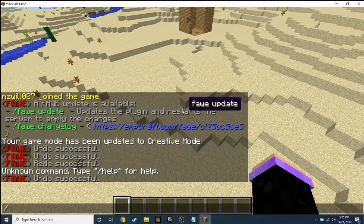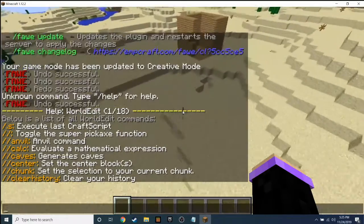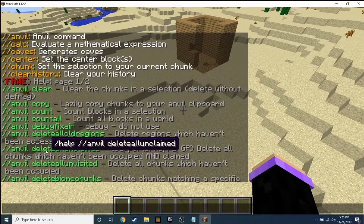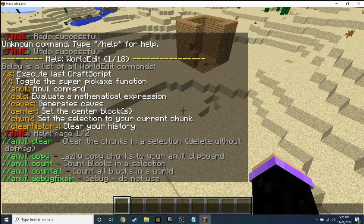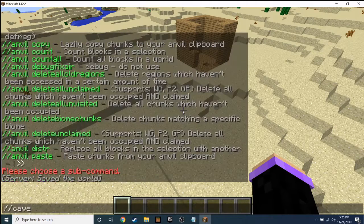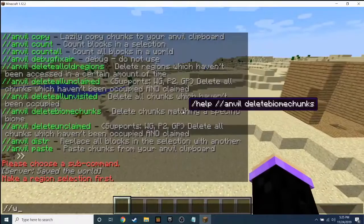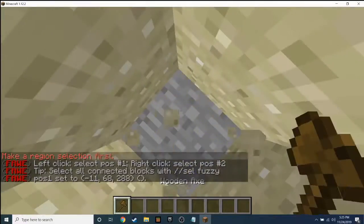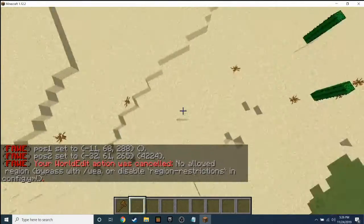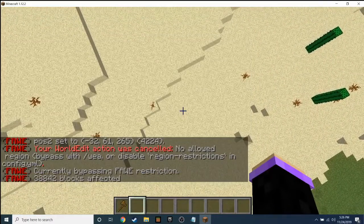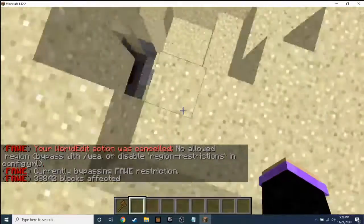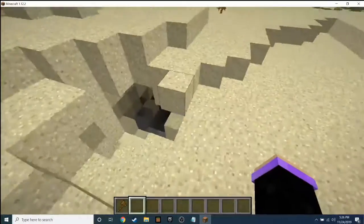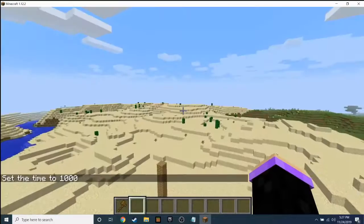There's also '//caves'. You need to make a region first, so grab the wand, select position one here and position two here, then type '//caves' and you can see it just created a cave — which is very sick. You can see all the sand is going to fall now.